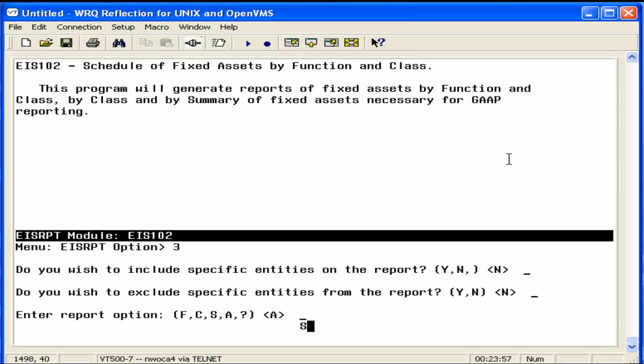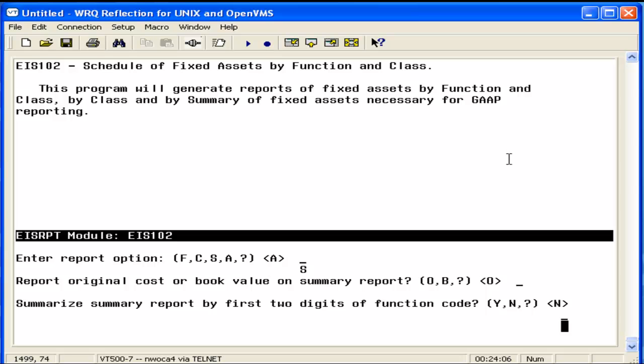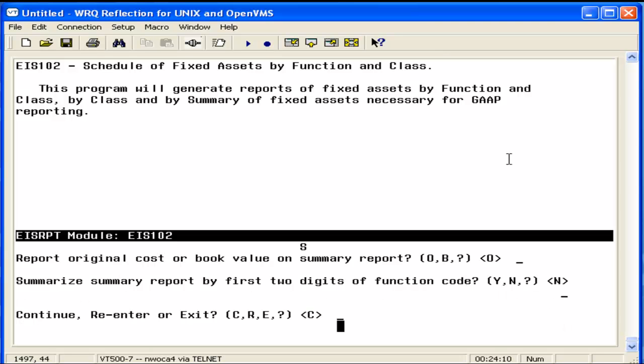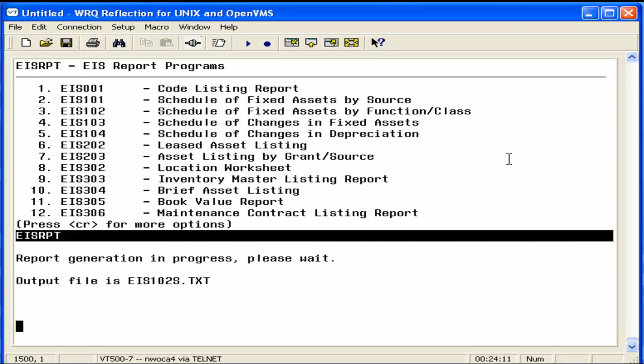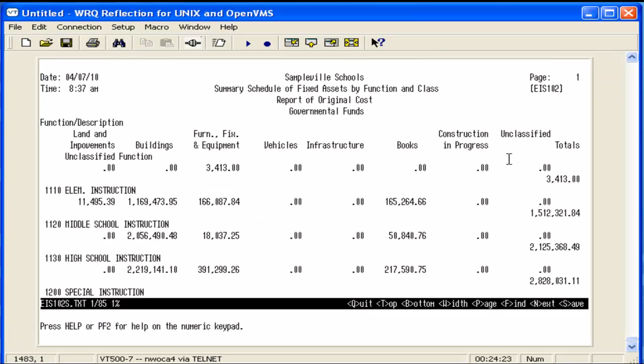Next, we're going to choose S for summary schedule by function and class. And it will prompt whether you want the original cost or the book value. We'll select the original cost. And if you want to summarize the report by the first two digits of the function. This is going to create an EIS 102S.TXT report. And what it's going to do is list the asset classes in column format, and then within each of those, subtotals by the function.